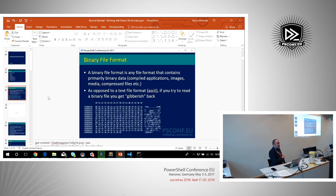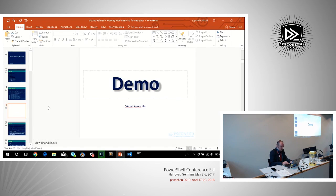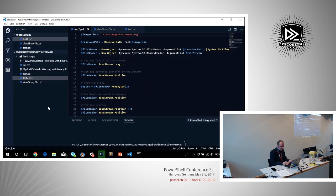What is a binary file format? On Wikipedia I found that it's pretty much any file format that contains primarily binary data, as opposed to text files and script files that have ASCII data. If you try to read a binary file format the normal way, you just get gibberish back.